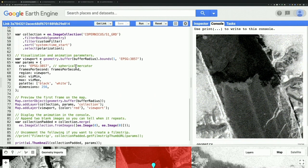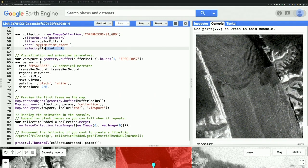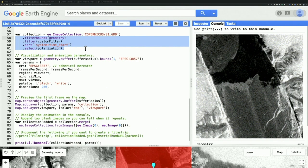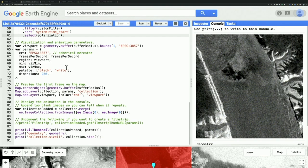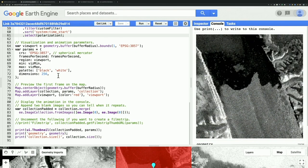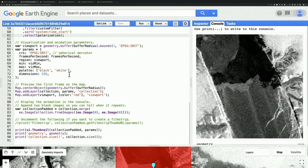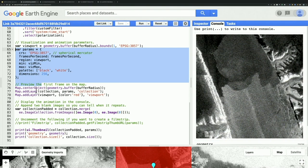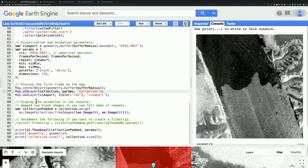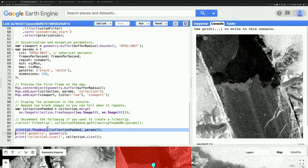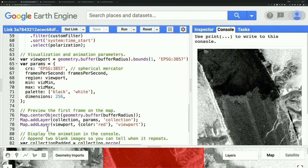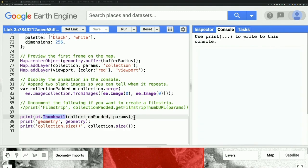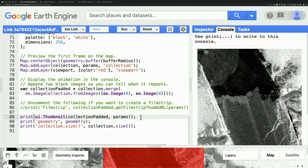Once the collection is defined by starting with a GRD collection and applying those filters, you define the viewpoint parameters, preview it on screen, and then use the main command — UI.thumbnail — to create the video. This takes the image collection and all the styling parameters and returns something printable to the console.